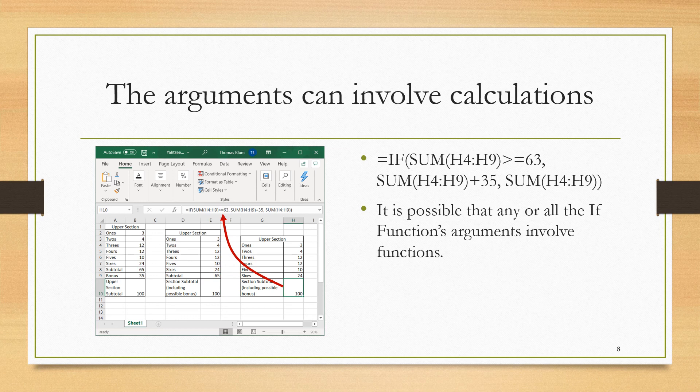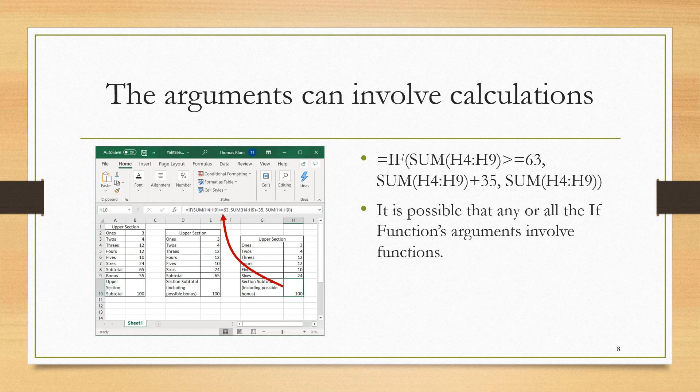I'm going to push this idea a little bit further to show that all of the arguments in the IF function, including the logical test, the first argument, can all involve calculations.